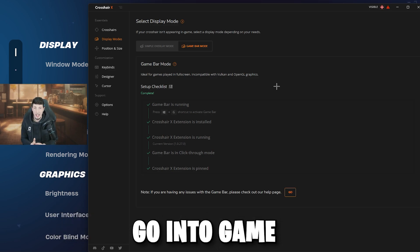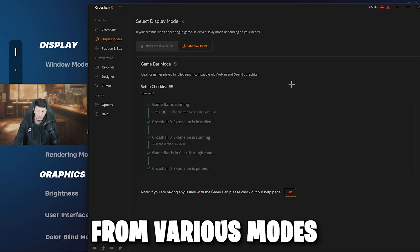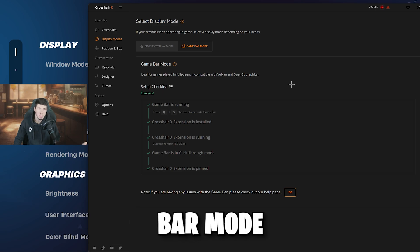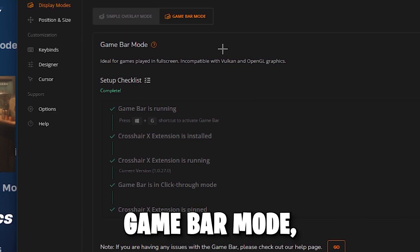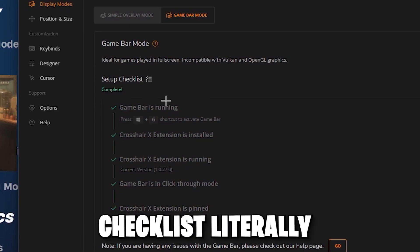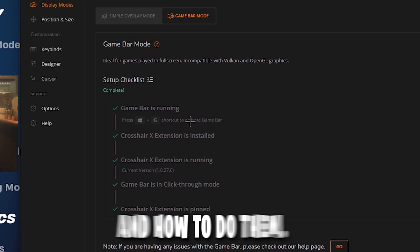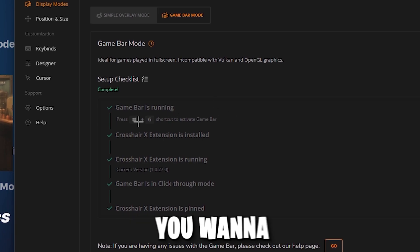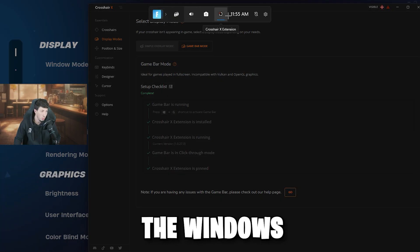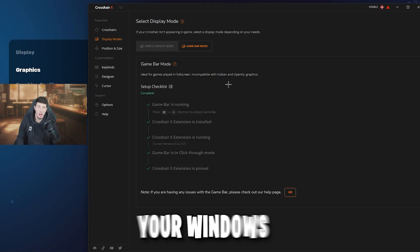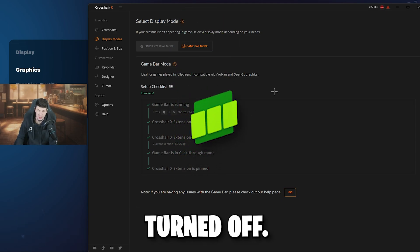Next, we're going to go into Game Bar Mode. This is the mode I use — I prefer it, especially when I'm recording videos. I'll switch from various modes and just having Game Bar Mode makes it easier in my opinion. The first thing you want to do if you're going to run it in Game Bar Mode is to follow the checklist right here. Crosshair X does an amazing job explaining how things work. First, make sure Game Bar is running — hit your Windows key + G and the Windows bar will pop up.